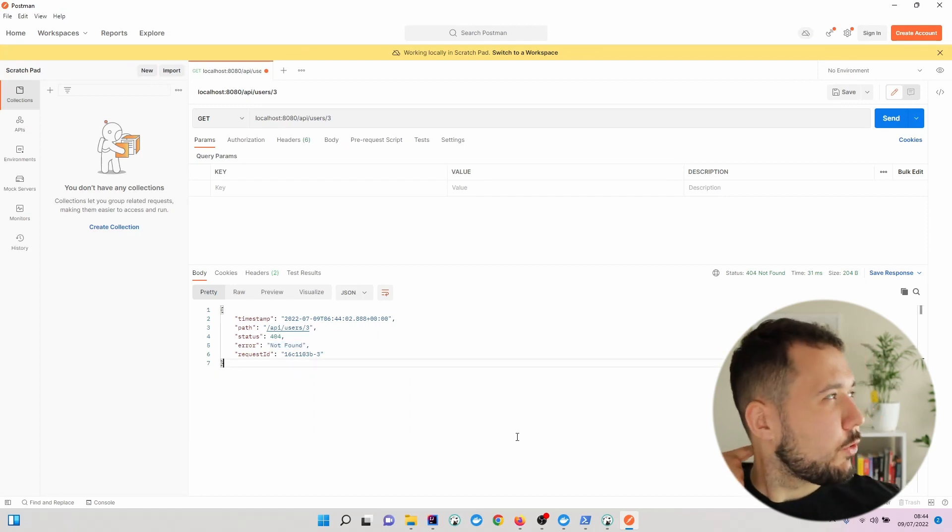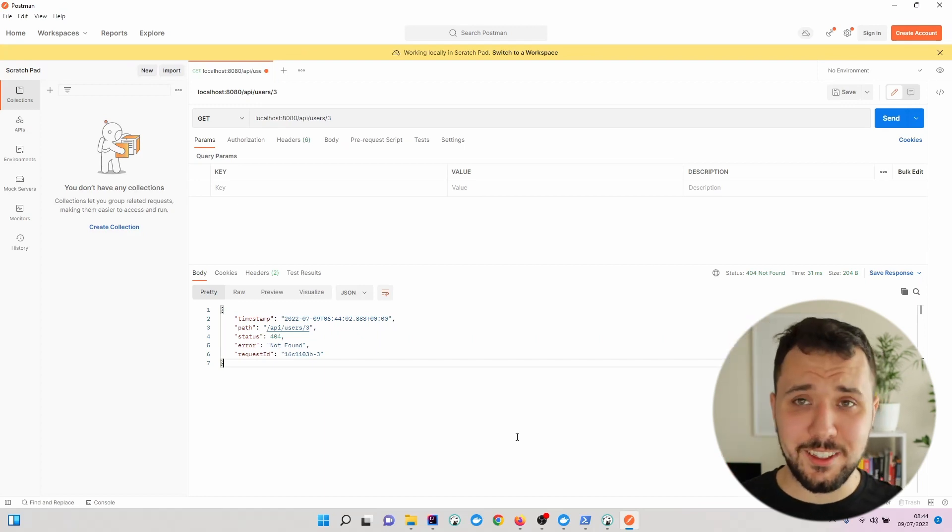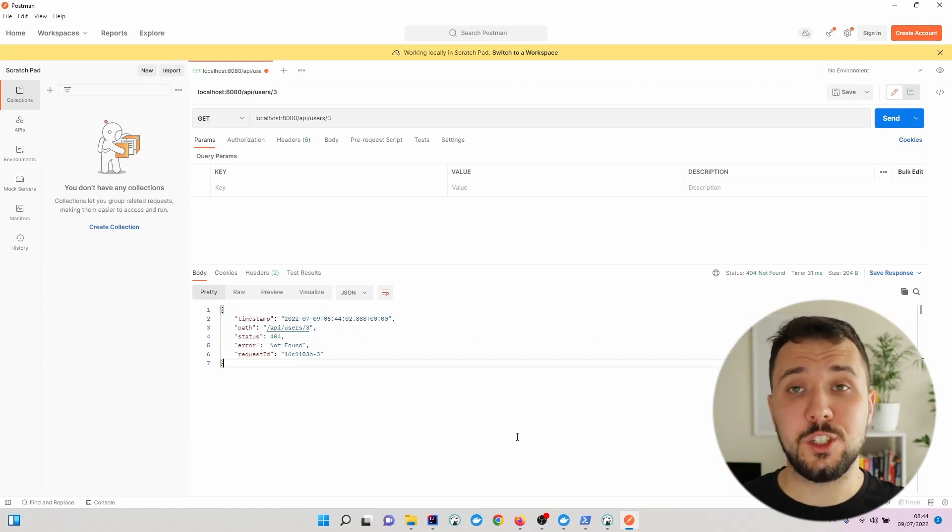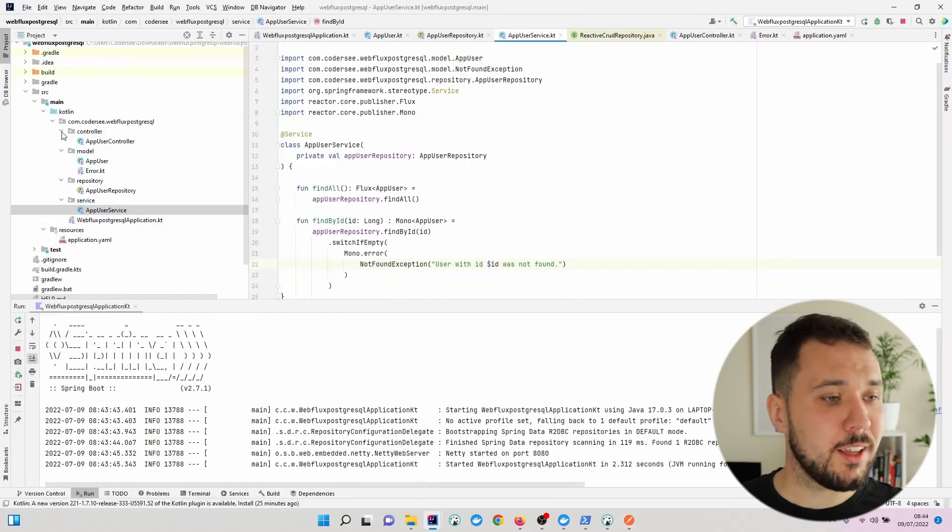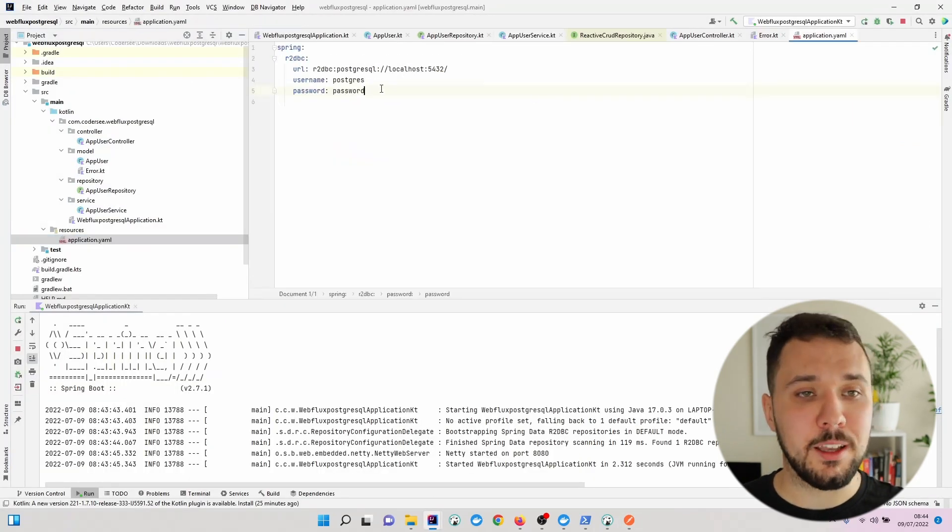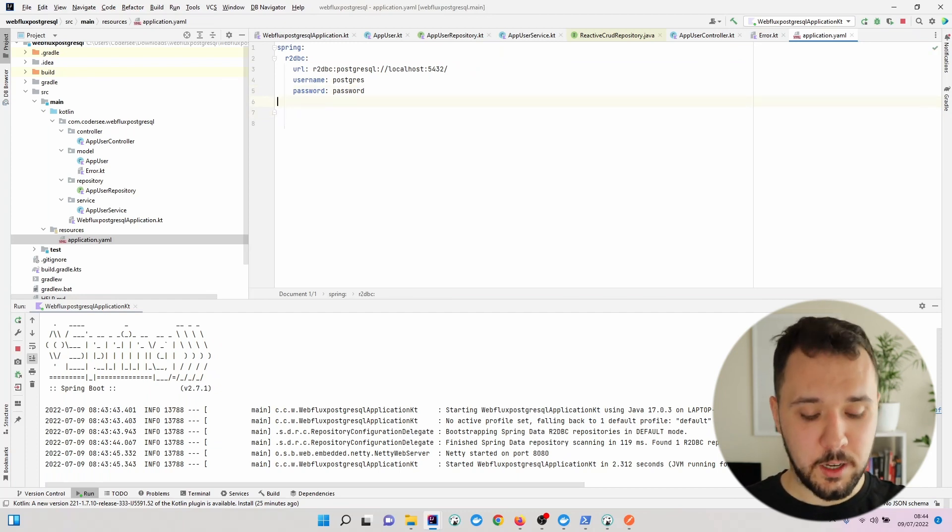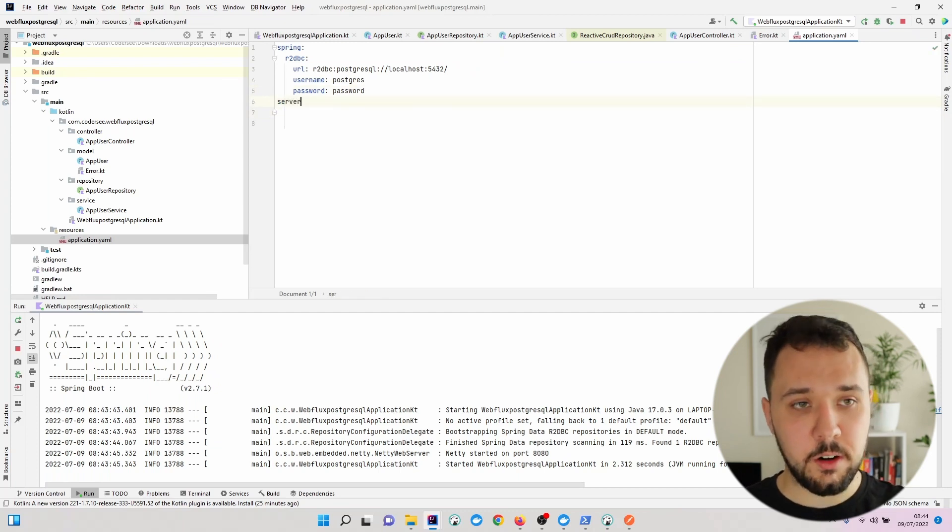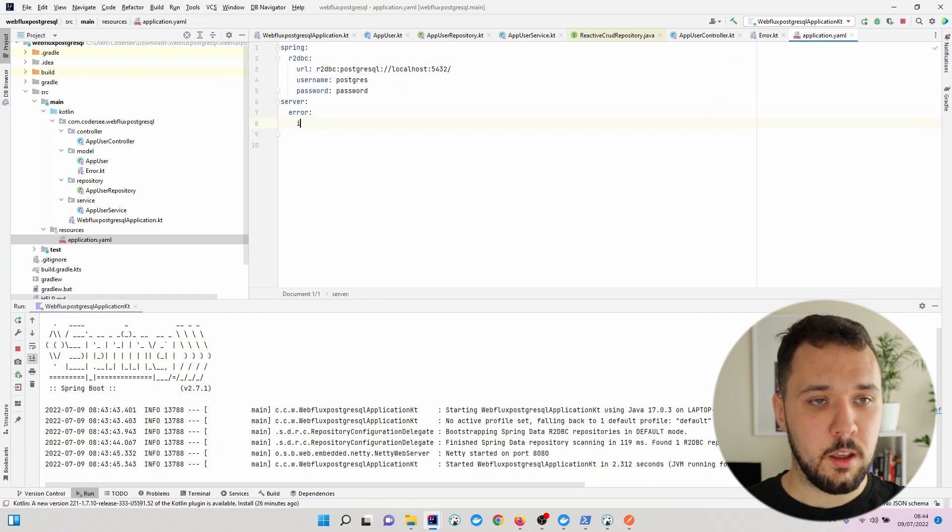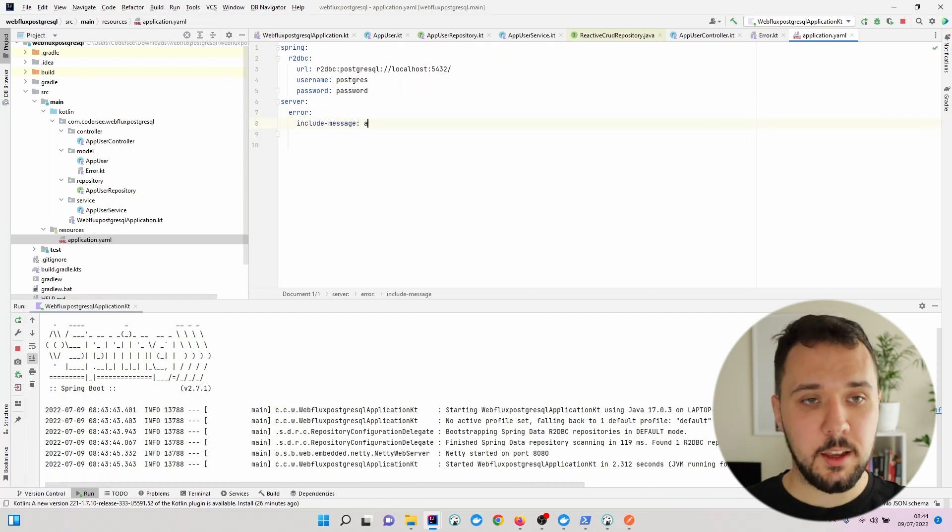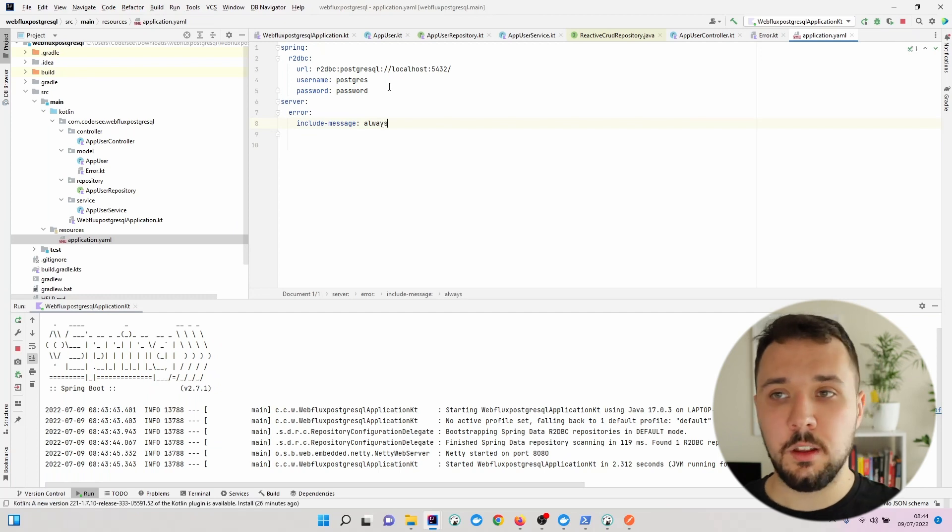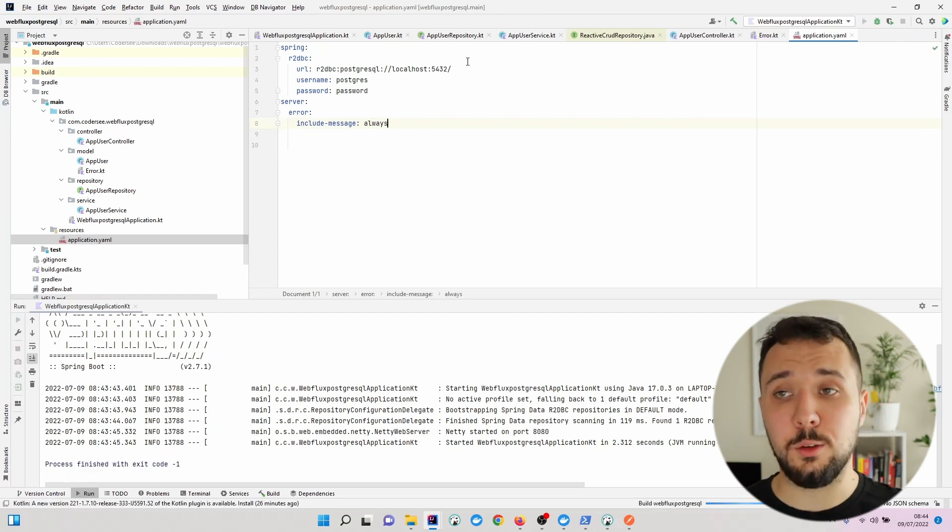Spring Boot started hiding this message by default. To change that, we need to get back to our project and open application.yaml. Let's add a new line: server.error.include-message and specify 'always'. This way we'll be able to inform the user.